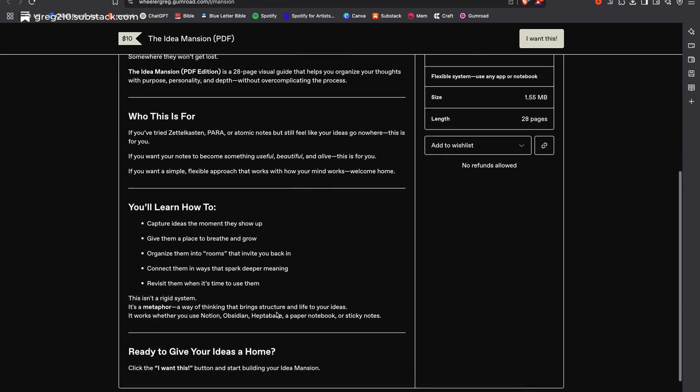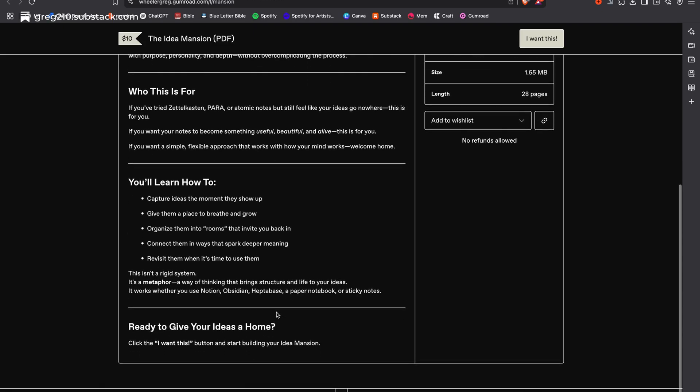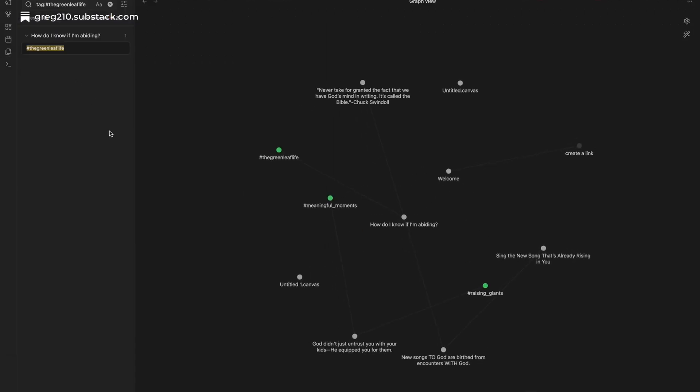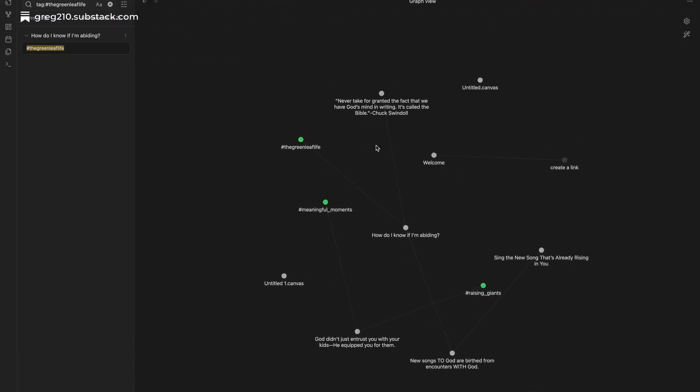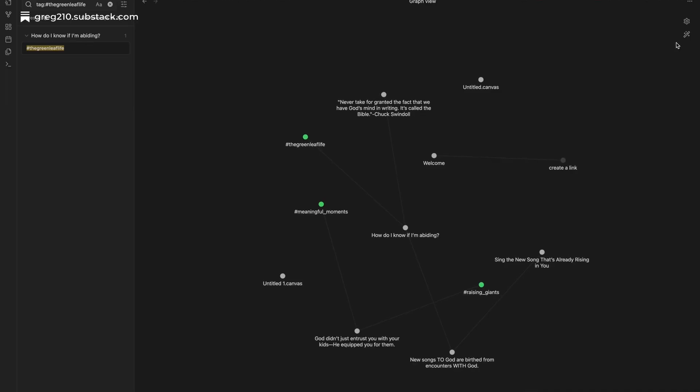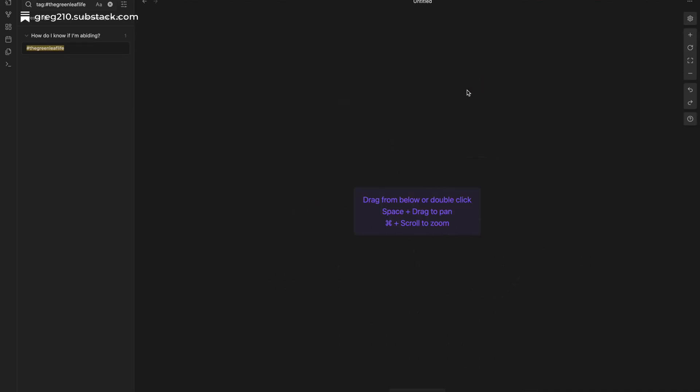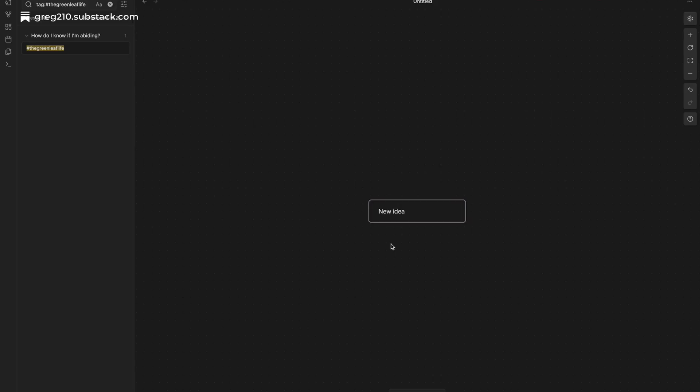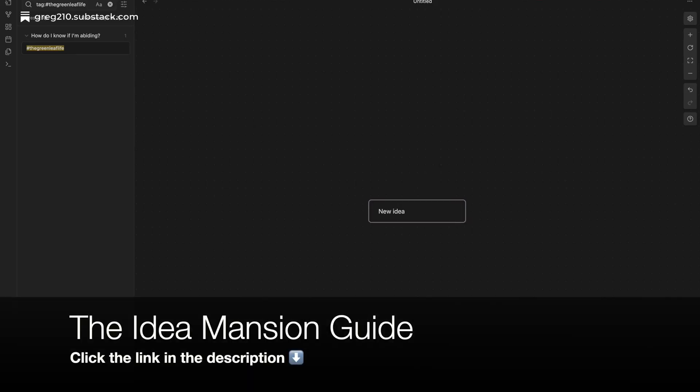The tools you use matter, but the way that you think with them matters even more. Whether you use Obsidian or a physical notebook or something else entirely, the real magic happens when you build a space where your ideas can live, breathe, and grow. That's what The Idea Mansion is all about. If you're ready to give your thoughts a home, I'd love for you to check it out.